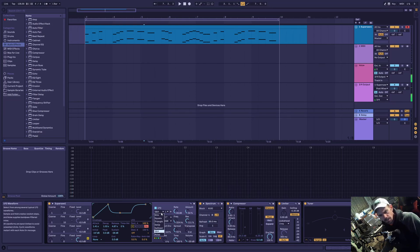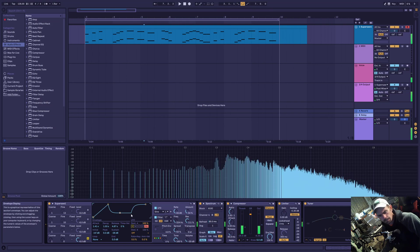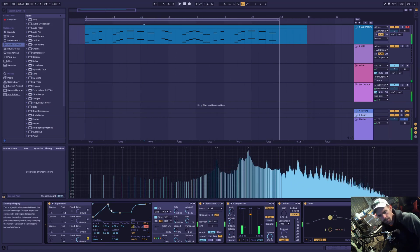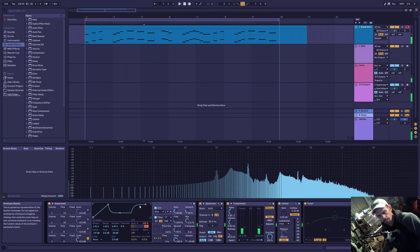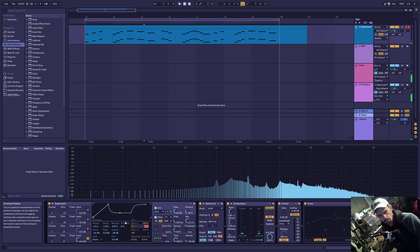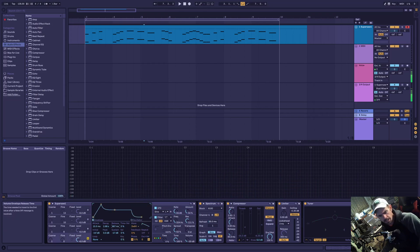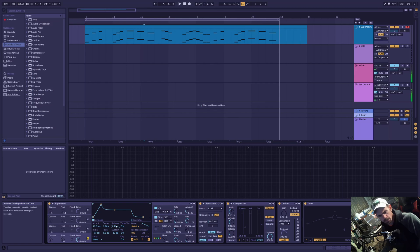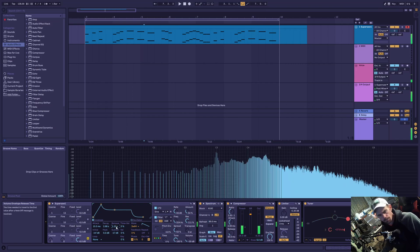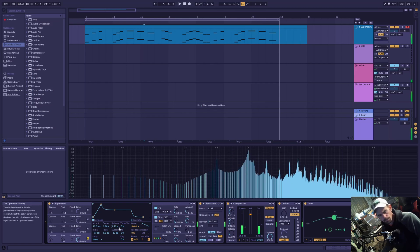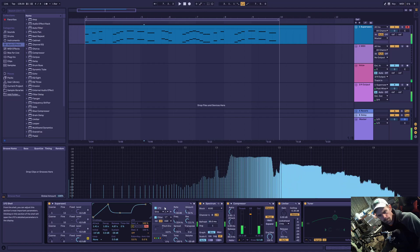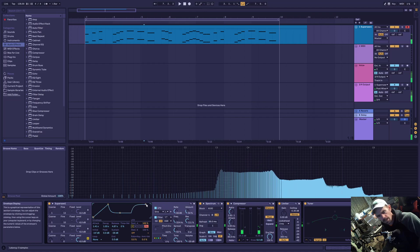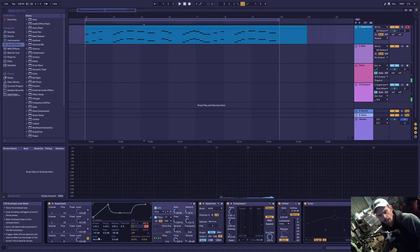Back to the sine wave. I don't have the release set for very long, so you can't hardly hear very much of what the release time does.